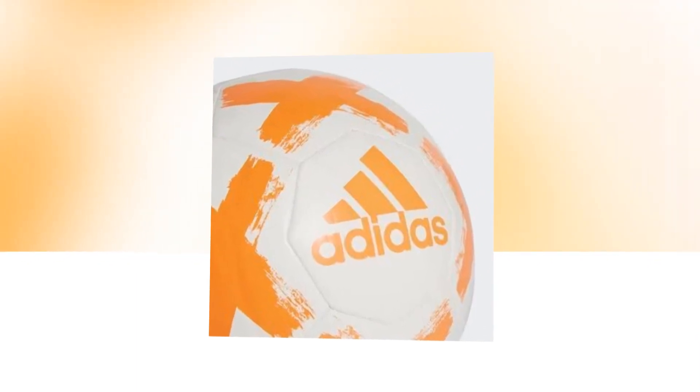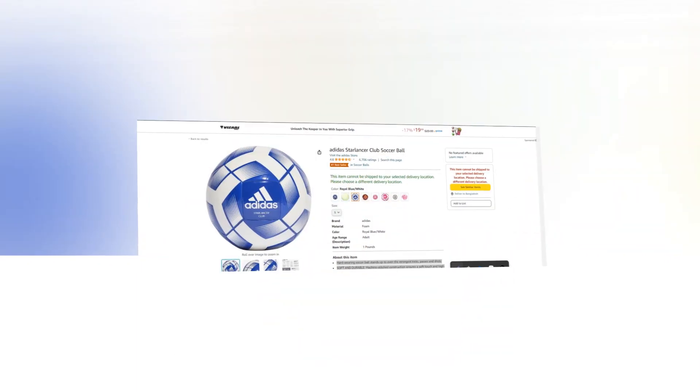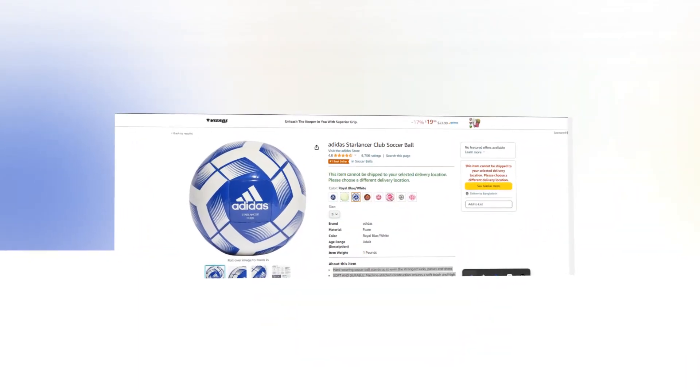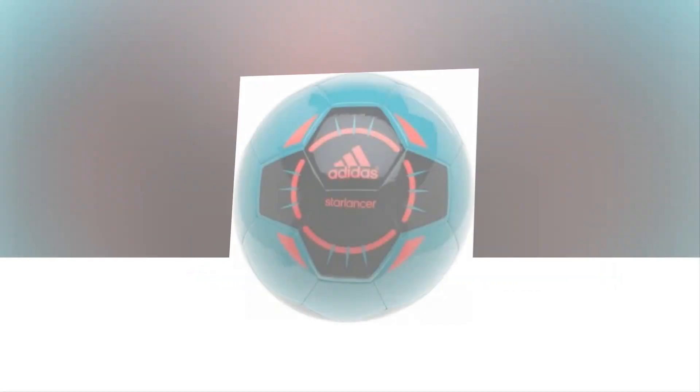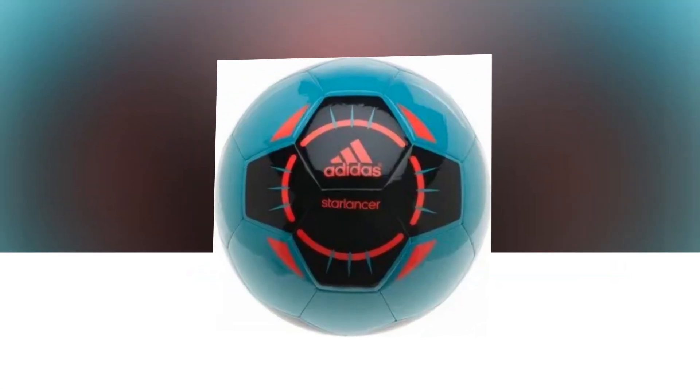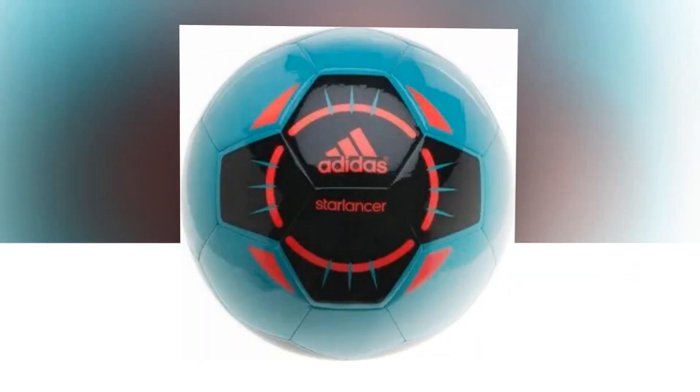Hi, welcome to our YouTube channel. Today we will discuss the best club soccer ball from Amazon. So let's find out together about the best Adidas Starlenzer club soccer ball from Amazon.